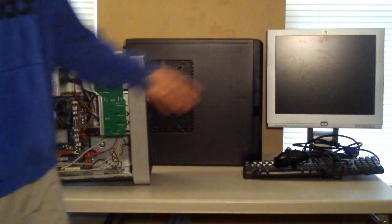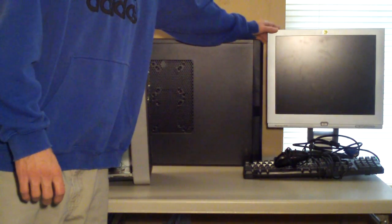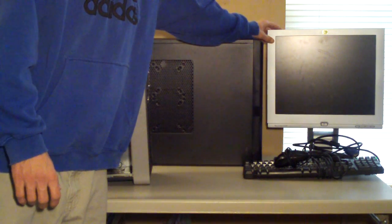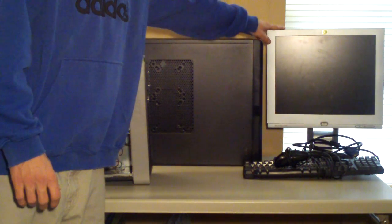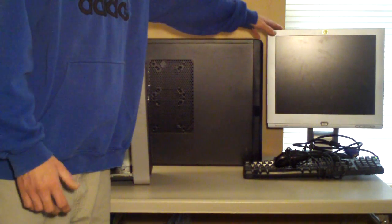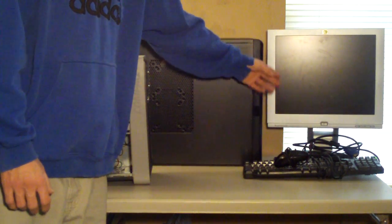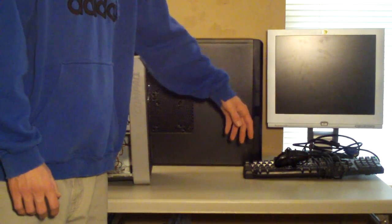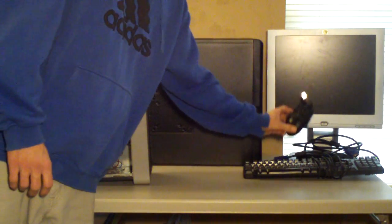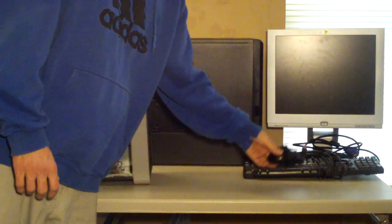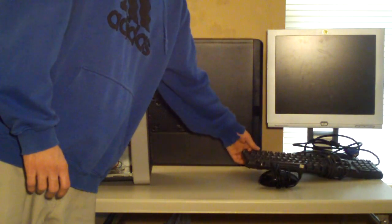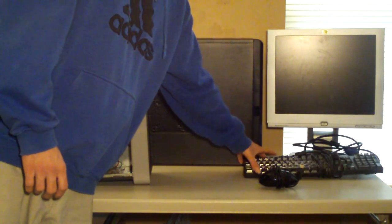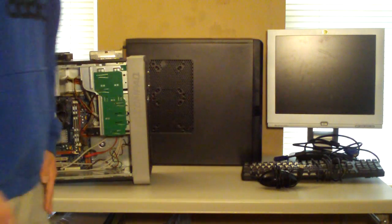And like I said here, we just got a, I think this is a 15 or 17 inch LCD monitor. Nothing fancy, just needs to hook up to the computer. It's just a VGA monitor. And we got an old USB Logitech mouse there. And we have this old Dell keyboard. So nothing too fancy.